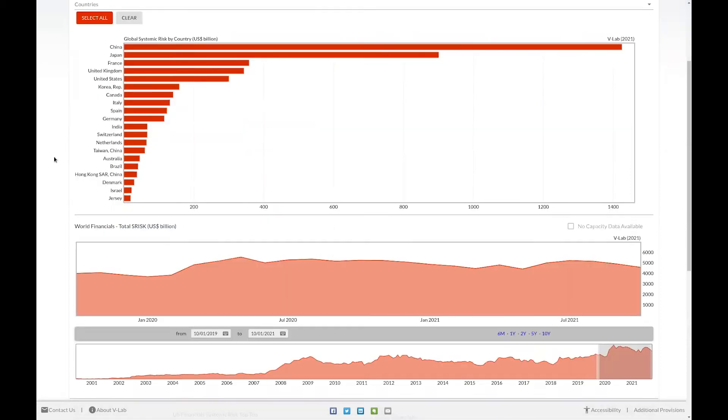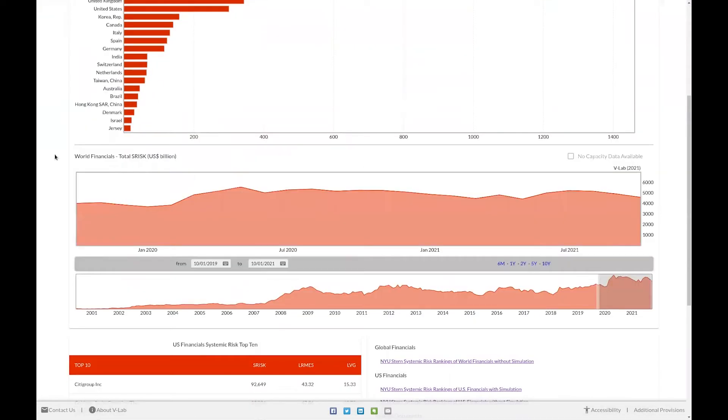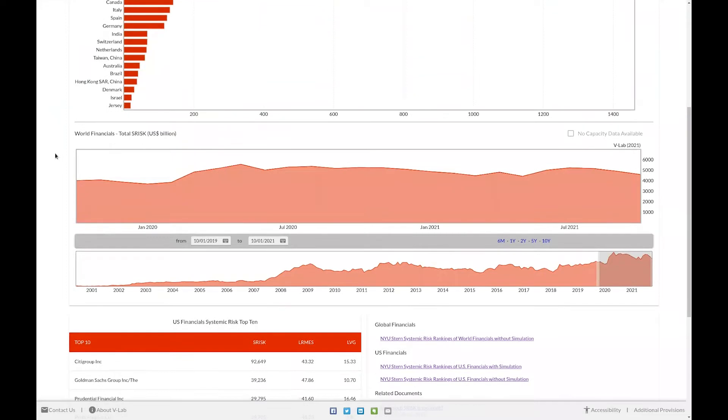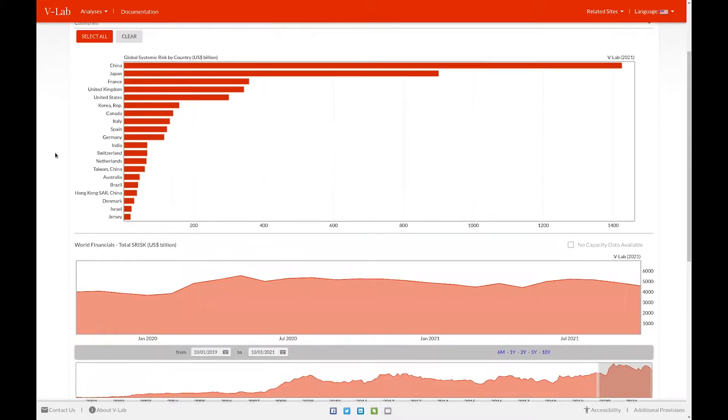Below the Pareto chart, we show a time series summary. This is a summary of the S-risk for the chosen firms or countries above through time. We also have systemic risk capacity data for some selected countries.